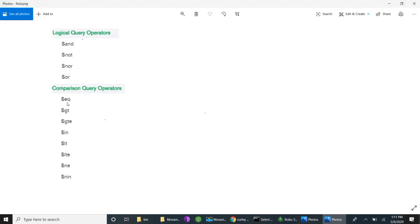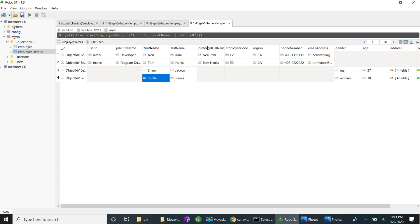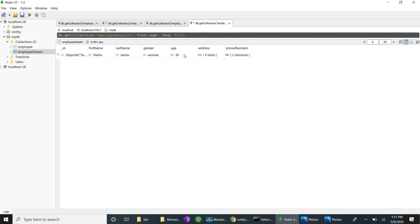Now we move to comparison operators. Dollar-eq means when the value is exactly equal to a particular value, those records are retrieved. For example, age equal to 30 — we have only one record with age 30. If you do not specify dollar-eq explicitly, by default MongoDB uses equality, so the result is the same: one record with age 30.